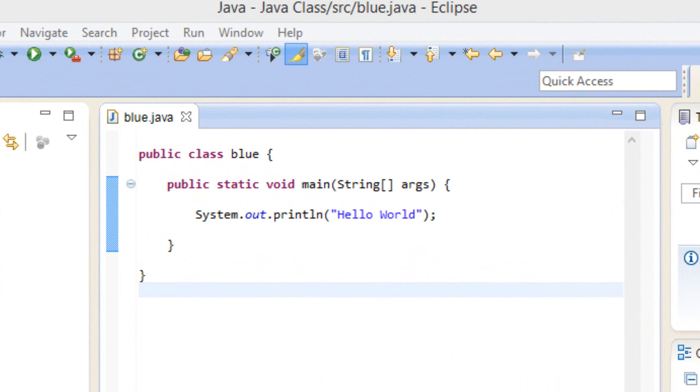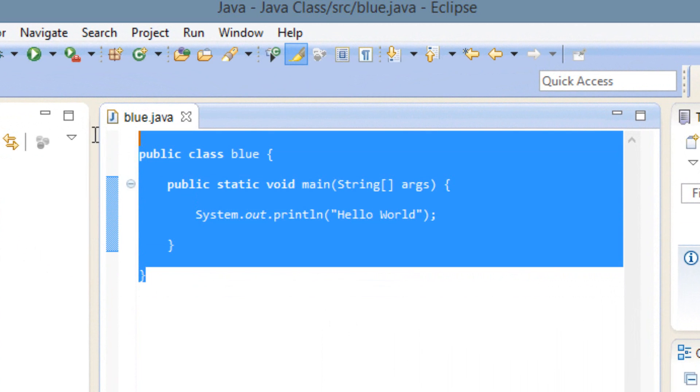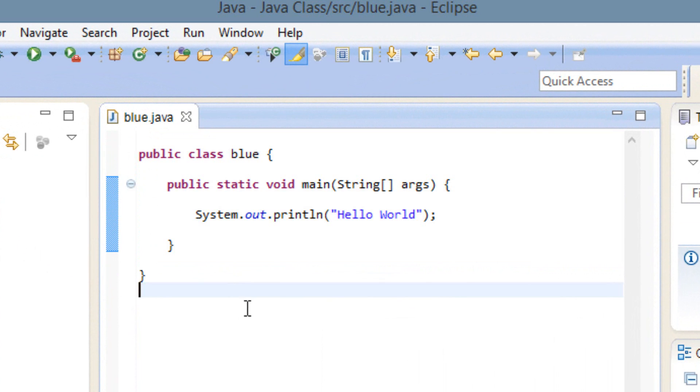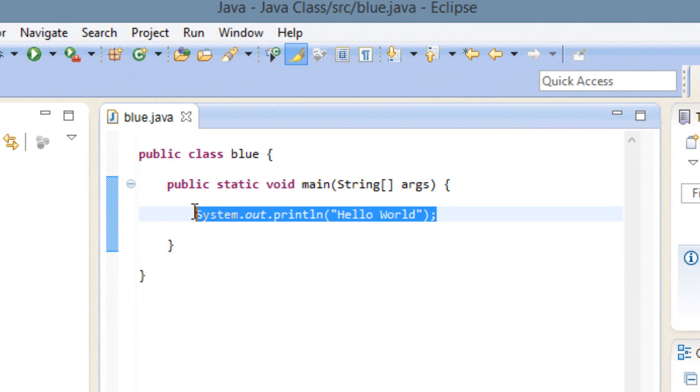If you guys watched my last class, this is the code I used. This code lets us print hello world on the screen. So I'm going to delete this statement here.